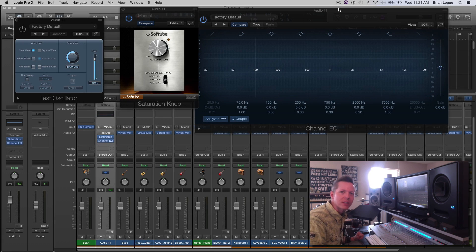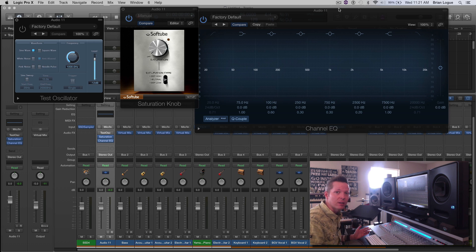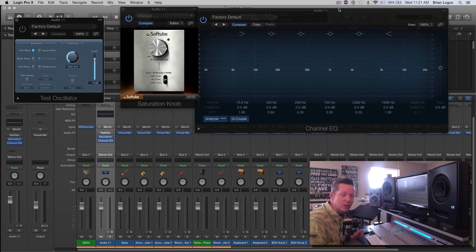Hey guys, Brian Loke here from 6hatsrecording.com. Today we're putting on our mix engineer hat and I talked in a video recently about saturation and how you should